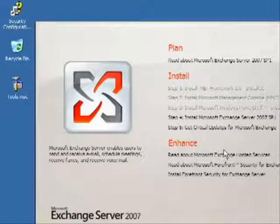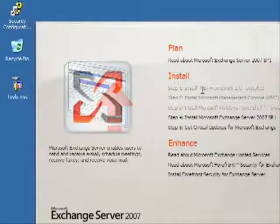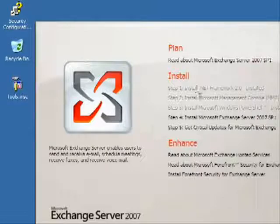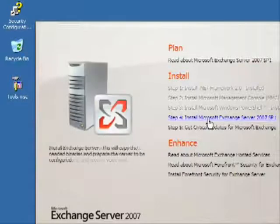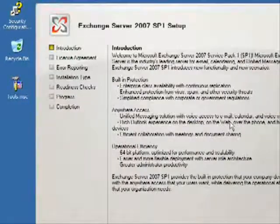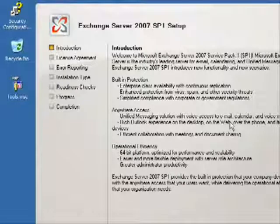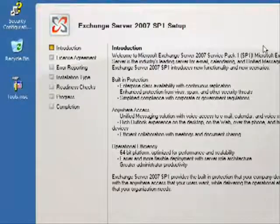Now remember, we've already done all the pre-installation work. That's already all done. All we've got to do now is go in, create a brand new storage group, create a brand new database—it's no problem.